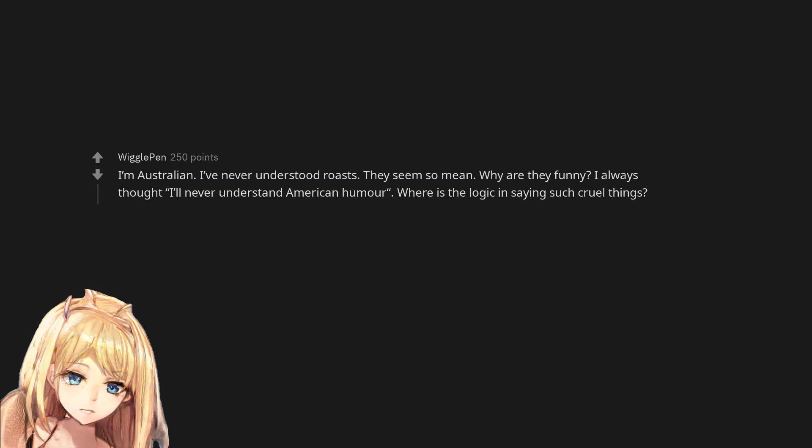I'm Australian. I've never understood roasts. They seem so mean. Why are they funny? I always thought, I'll never understand American humor. Where is the logic in saying such cruel things?